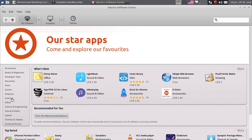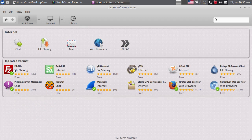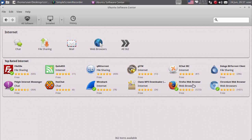Što je još interesantno, recimo, programi za internet. Ovdje ima podkategorija: web pregledači, mail klijenti, programi za dijeljenje fajlova, za chat. Dakle, sve ono na što su korisnici Windowsa navikli - na primjer Firefox, Chrome, Chromium - ima. S tim što Google Chrome morate da instalirate sa Google-ovog sajta, da odete tamo da skinete instalaciju i instalirate.